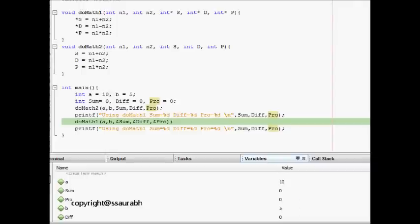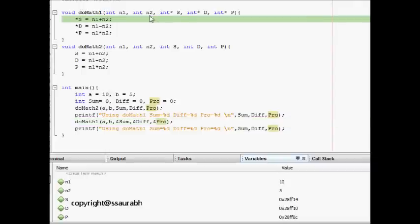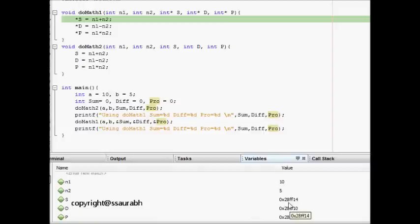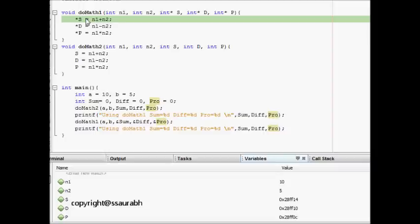Now we go into doMath1. Here s, d, and p are pointers which have the memory locations of sum, difference, and product. We dereference and store the value at the memory location of s.